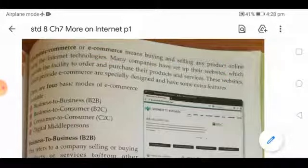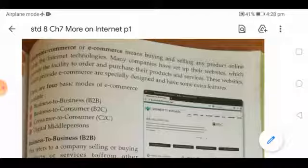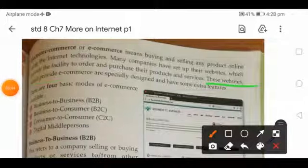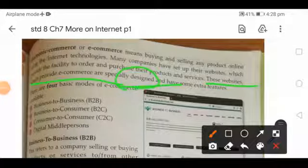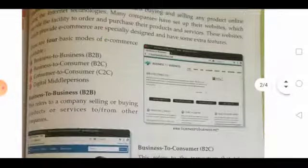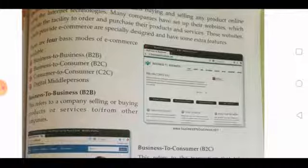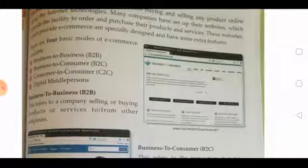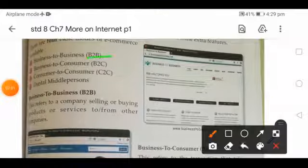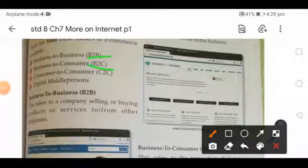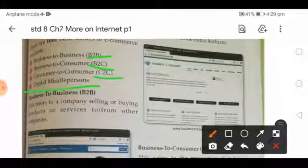Many companies have set up their websites providing the facility to order and purchase products and services. These e-commerce websites are specially designed with extra features. The different modes of e-commerce are: first, Business to Business (B2B); second, Business to Consumer (B2C); third, Consumer to Business; and fourth, Digital Middle Person.